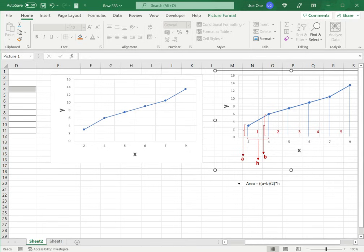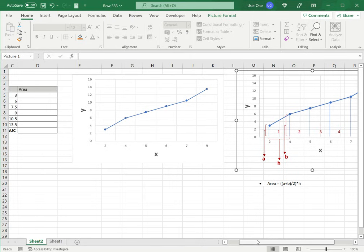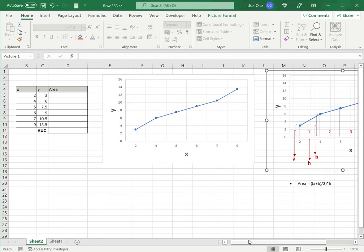So since we have the data table for the graph, once we create this area formula we can copy it to the rest. So let's do that now.